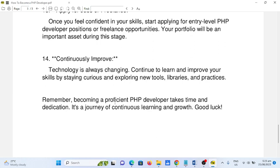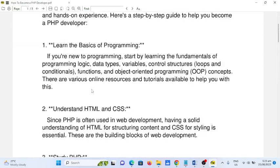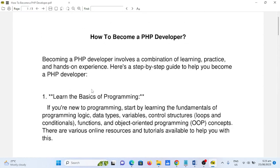Remember, becoming a professional PHP developer takes time and dedication. It's a journey of continuous learning and growth. Good luck. So this is the end of my video on how to become a PHP developer. Thank you so much for watching. I hope that you have learned something new. Don't forget to like, share, and please support my channel by clicking the subscribe button. See you in the next video tutorial. This is your friend Jake, saying bye-bye for now.